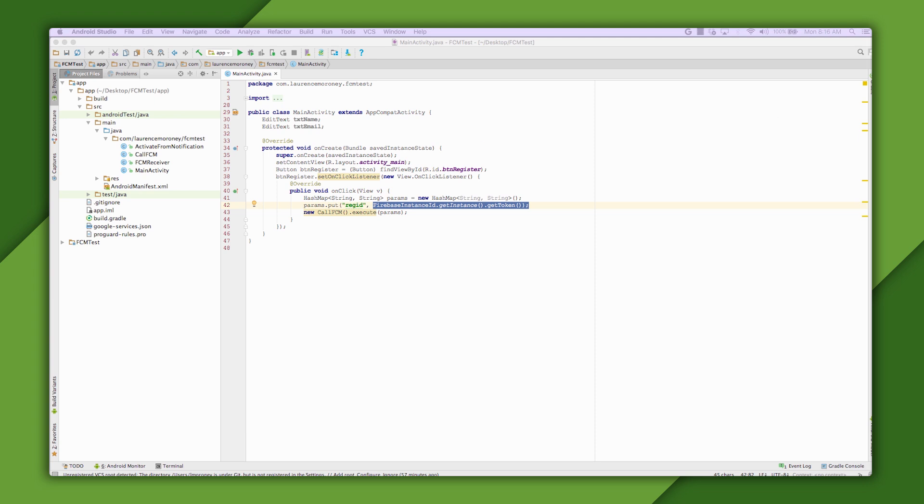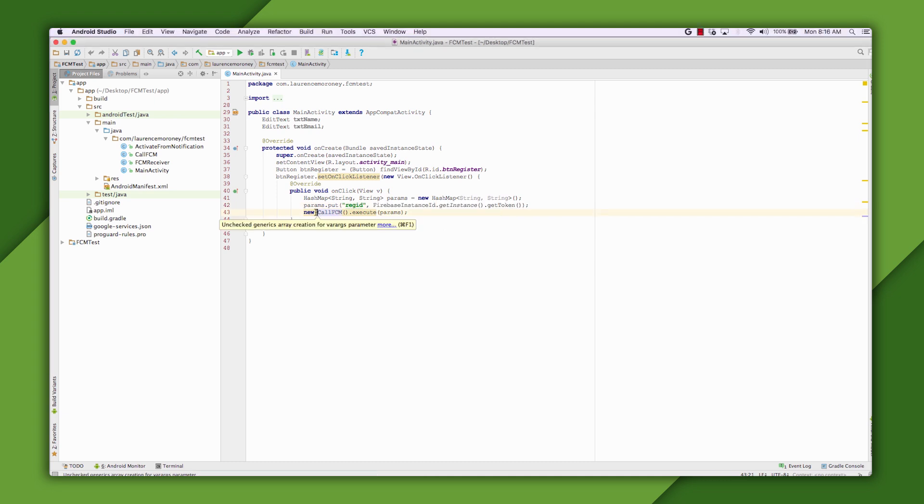This token is used to identify your device by the cloud messaging system. The code in my main activity simply calls FirebaseInstanceID.getInstance.getToken to get the token. I'll pass this token to my app server, and the app server will then tell FCM to send messages to the device identified by this token. CallFCM, in this case, is an async class that is used to post the contents to the app server. You'll see that in the next step.